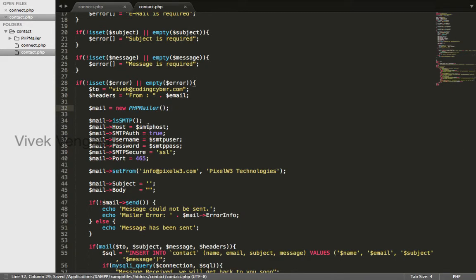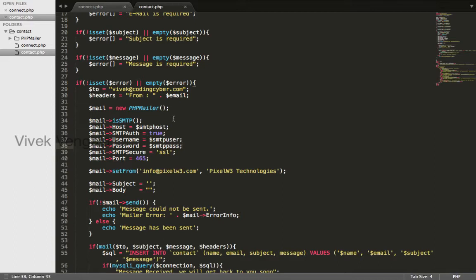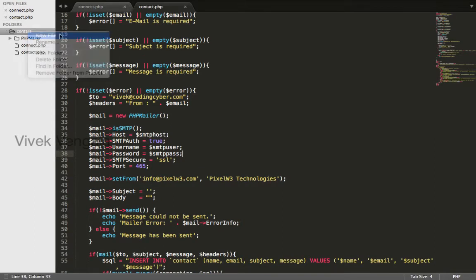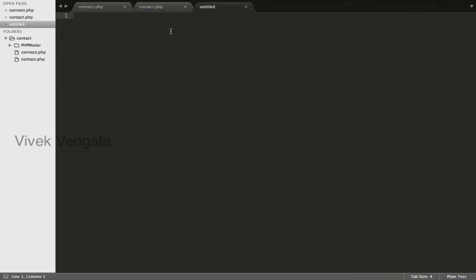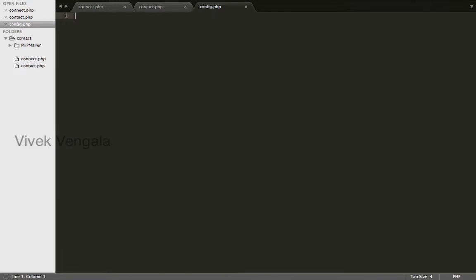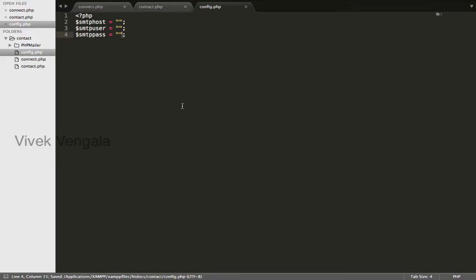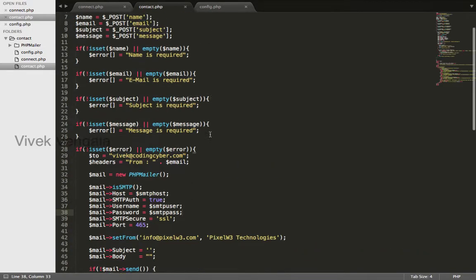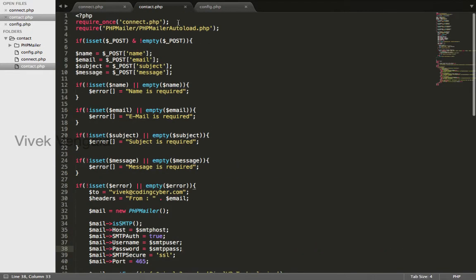I will create this SMTP host user and password variables inside config file. I will paste it here my login credentials. I am using Amazon AWS email service. I have already created these variables.